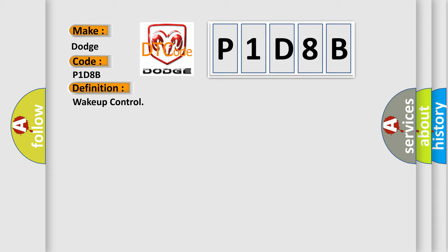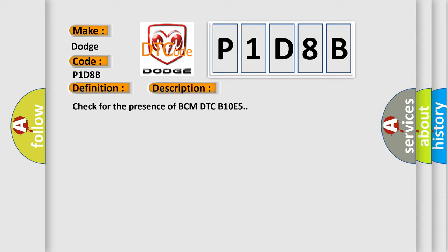And now this is a short description of this DTC code: Check for the presence of BCM DTC B10E5.